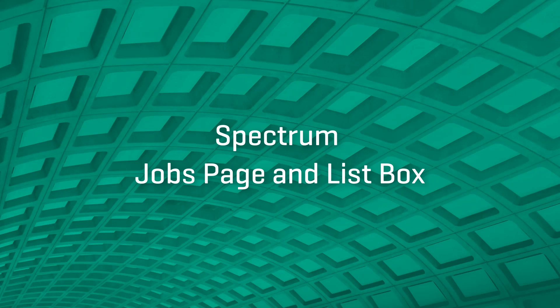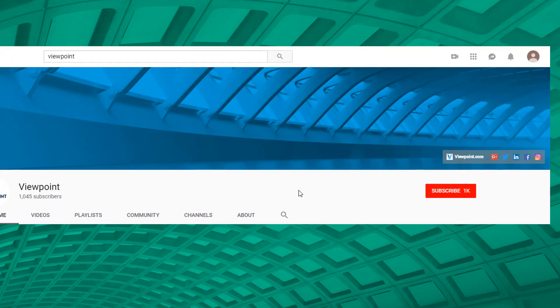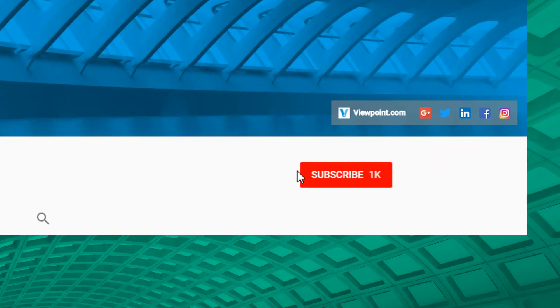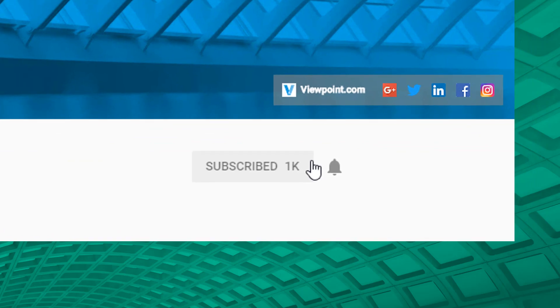Spectrum helpful tips and tricks for the jobs page and list boxes. This video is one in a series to help you learn about features you may not know about in Spectrum. Be sure to watch the other videos in our series on Viewpoint's YouTube channel and subscribe to stay up-to-date on the latest and greatest content.